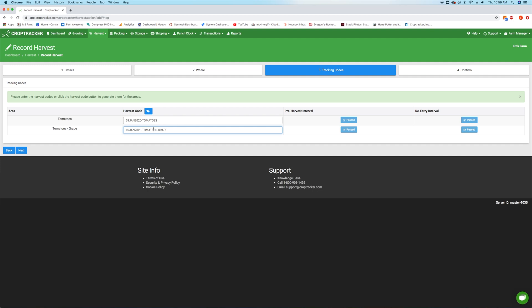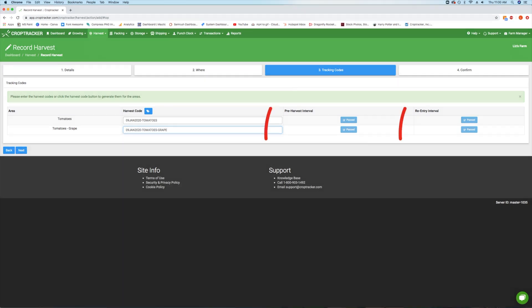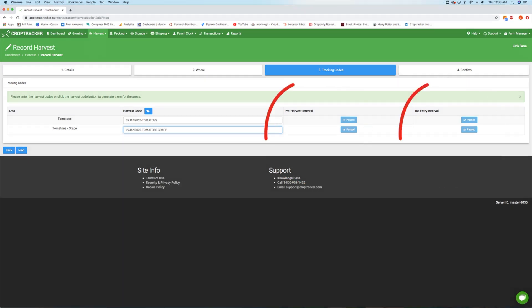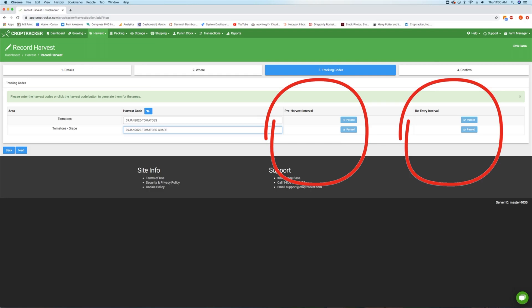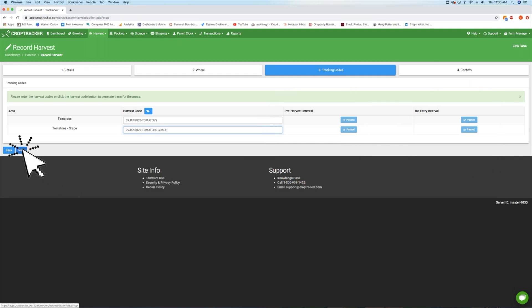This step will also let you know if the pre-harvest and re-entry intervals for these blocks have passed. If they have not passed, there will be a red warning. When you have finished, hit the blue Next button at the bottom of the page.